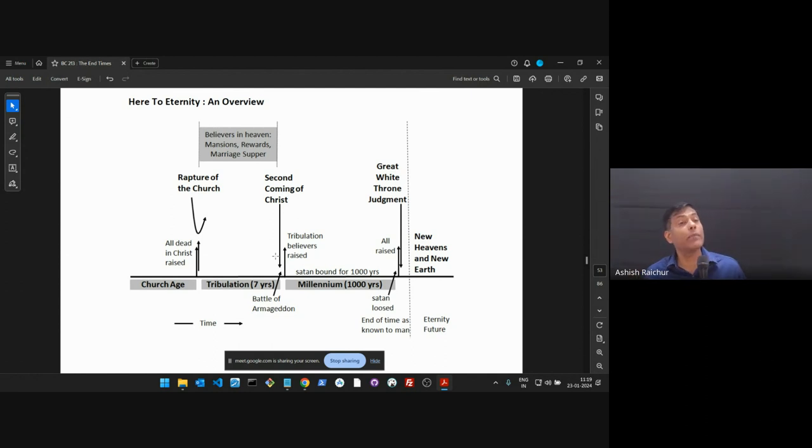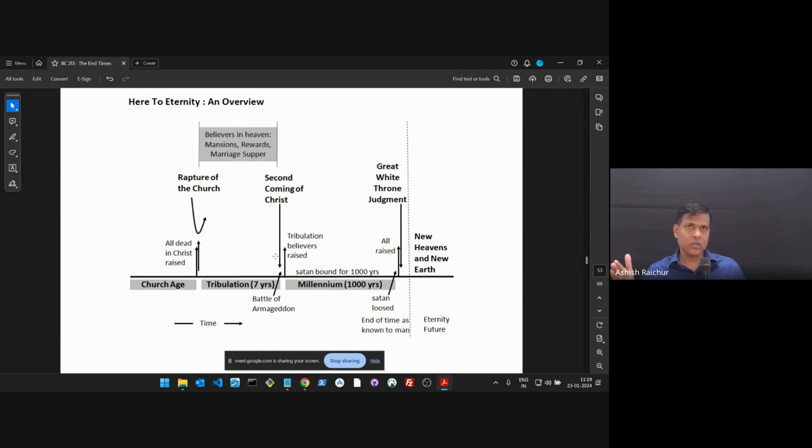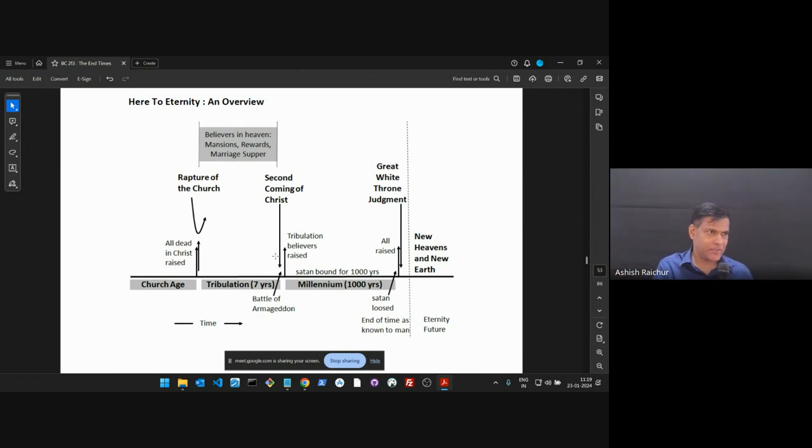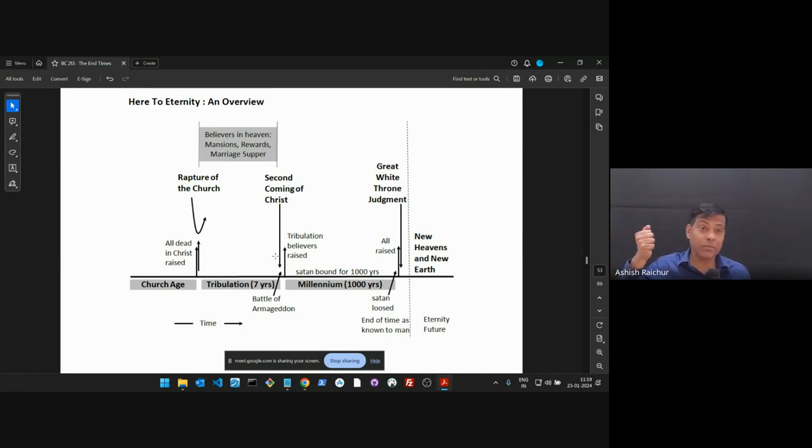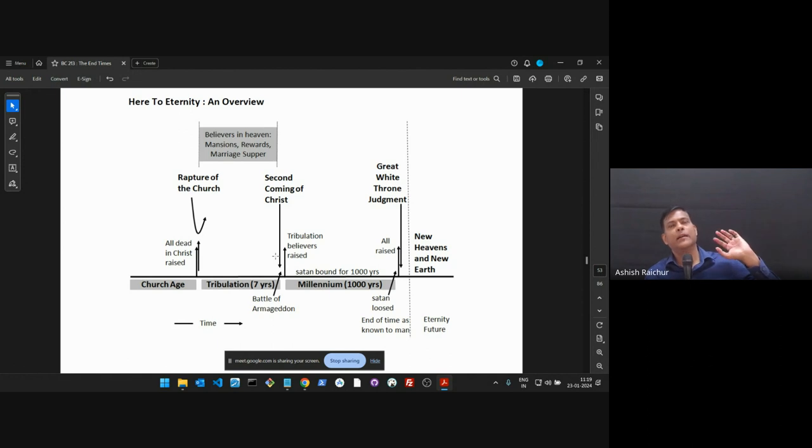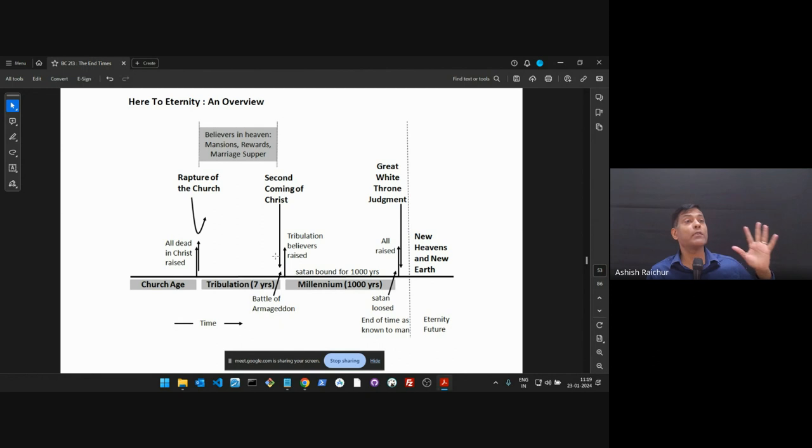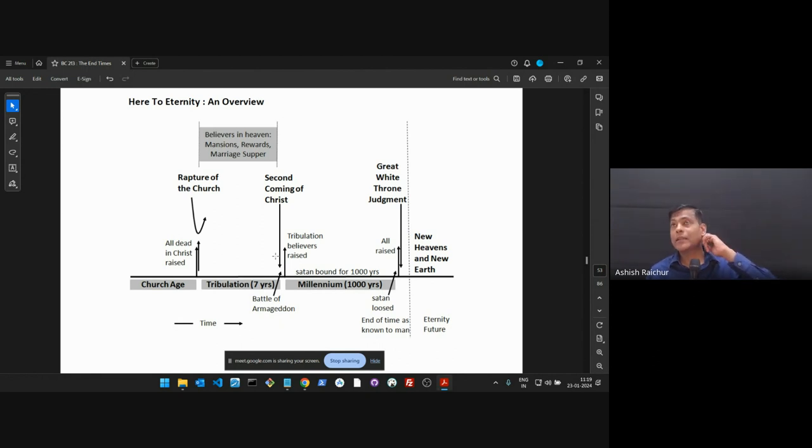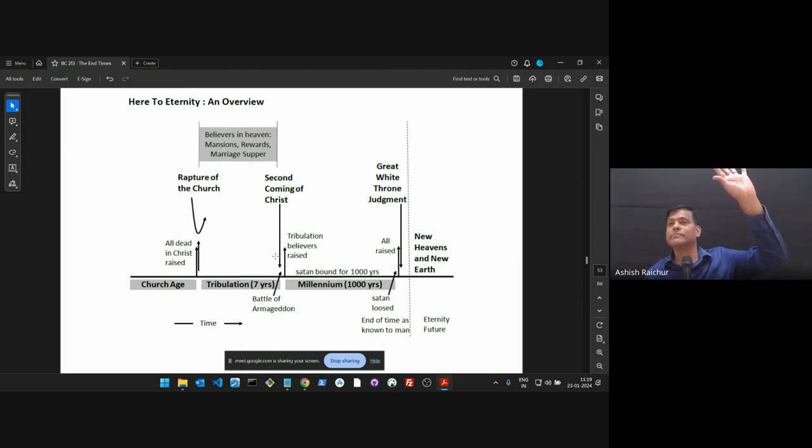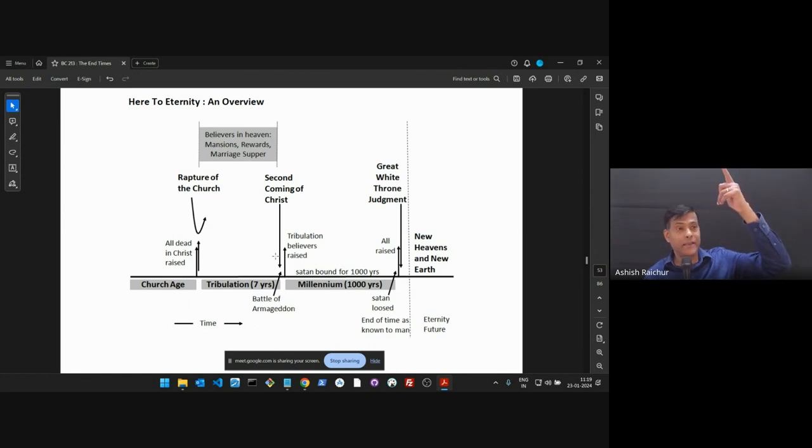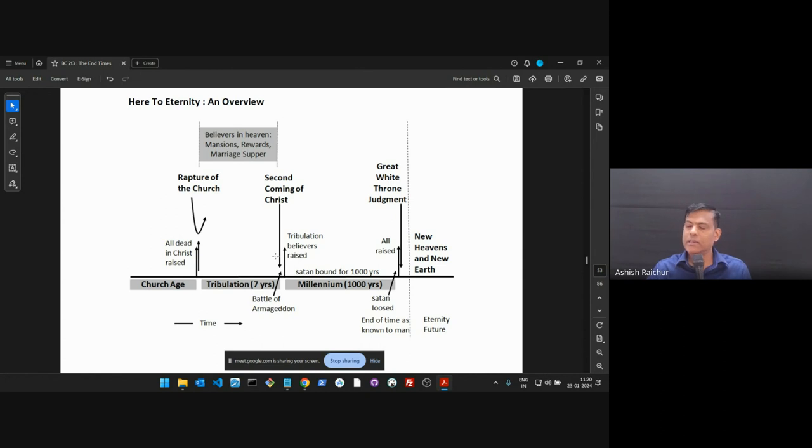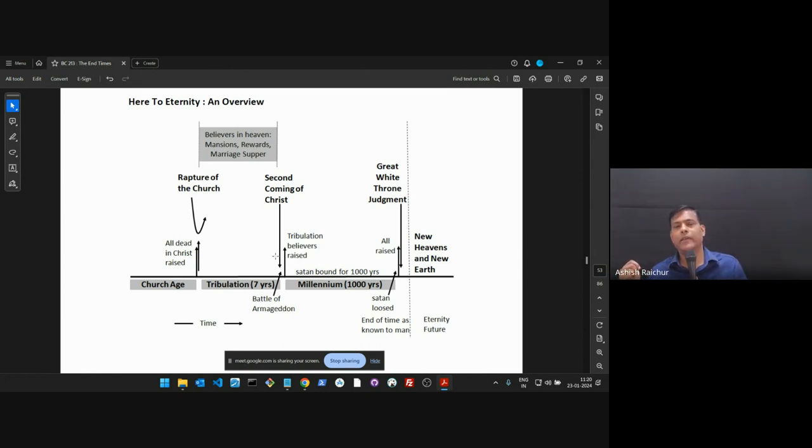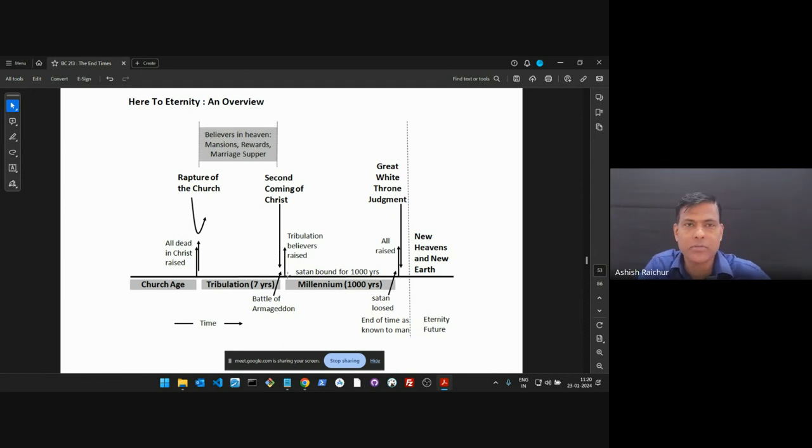So the rapture of the church will take place, and the believers will be taken into heaven. Those who have died before, we will all receive glorified bodies, will be taken into heaven. Seven years on the earth will be seven years of tribulation. We will be in heaven, and there will be things happening in heaven. And we will look into detail what will happen in heaven when we are there during those seven years. At the end of the seven years, and what will happen here on earth during those seven years? Book of Revelation, journey through it. End of those seven years is the battle of Armageddon, Revelation chapter 19, when Christ and all of us return with Jesus. So that's the second coming of Christ.